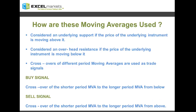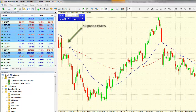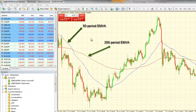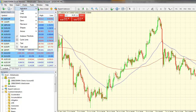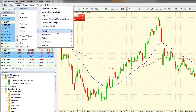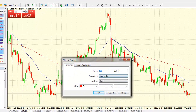Let us have a look at this on the platform itself. We consider the example of the dollar swiss franc. We've applied the 50 period exponential moving average and the 200 period moving average to this chart. You can do so by clicking on the insert option, select indicators, go to trend, moving averages, and specify your parameters.